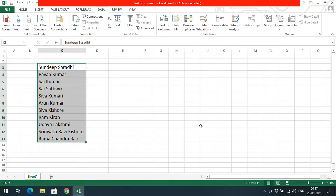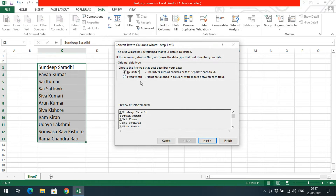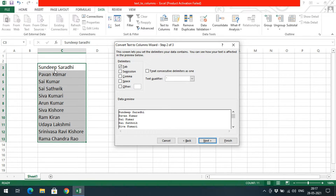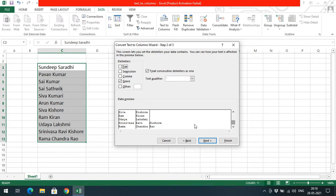If I go with Tab there is no tab space, so it was not divided. The words are divided with a space, so I will go with Space and remove Tab. You can see in the preview that 'Sandip' will be in one column and 'Saradi' in another, because the two words are separated by a space. Wherever a space appears, the text will be divided. For names with two spaces, there will be two divisions, so the data will be divided into three columns.